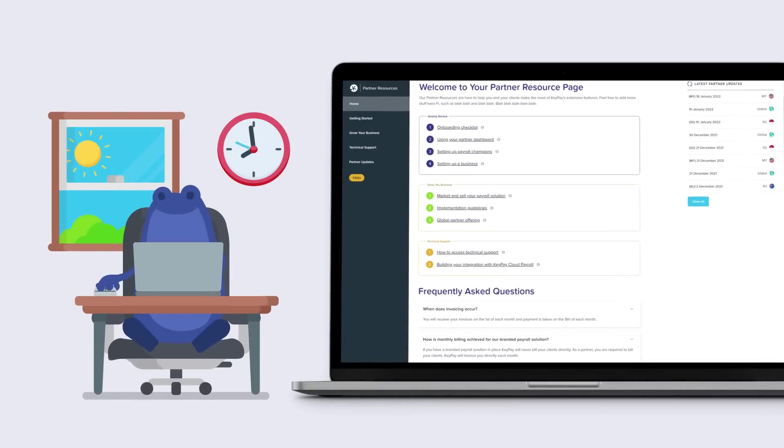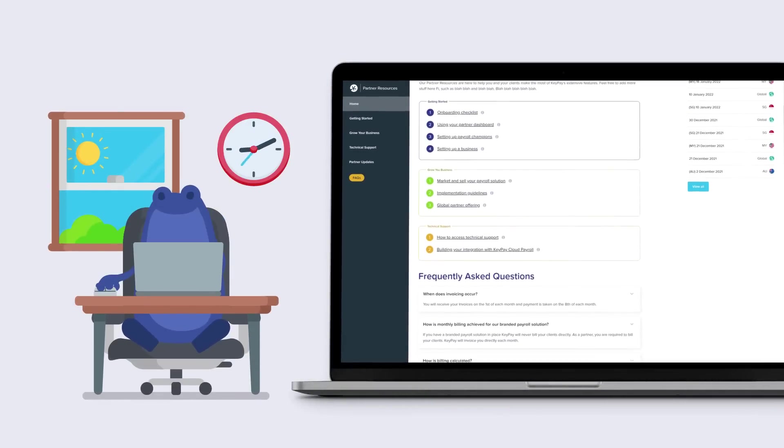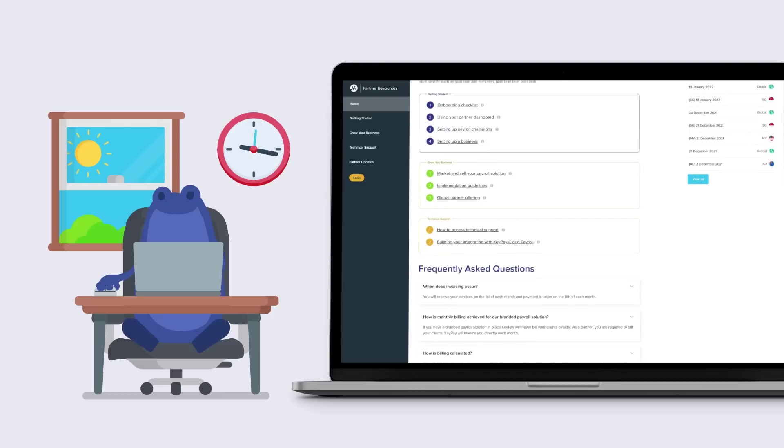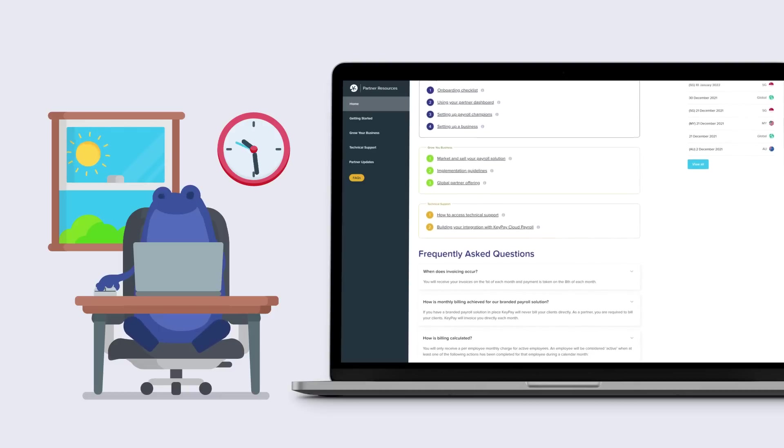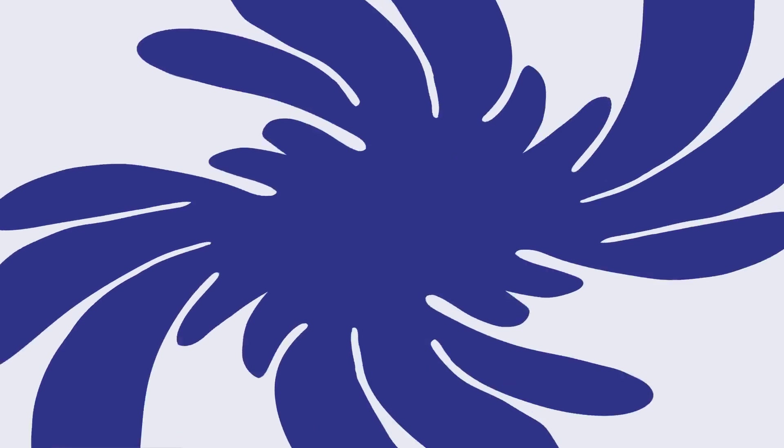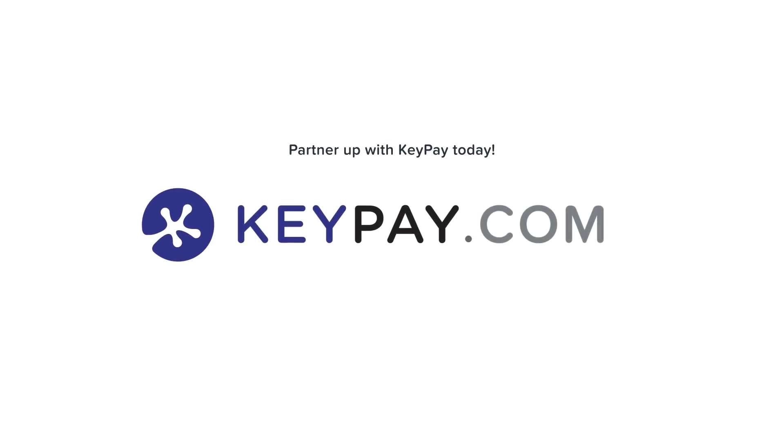From getting started to scaling and marketing your business, we provide you with the tools you need to turn payroll into profit. Partner up with KeePay today and see how you can bring more value to your practice.